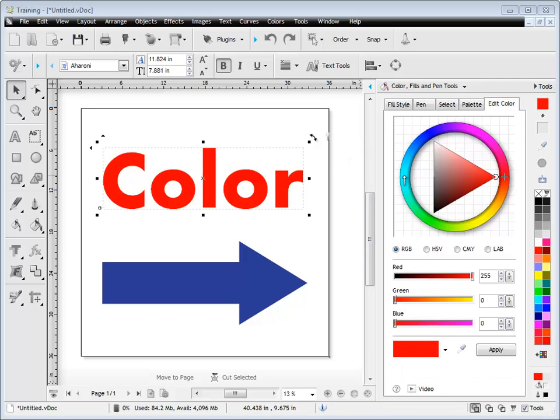Now we've got this selected. We see here we've got this color wheel that we can use for adjusting, these color models, and all the settings for each color model below.